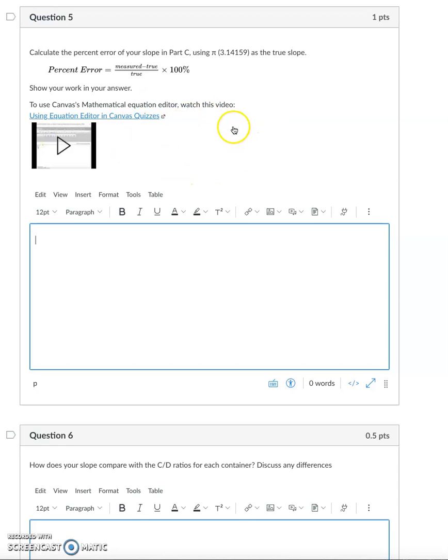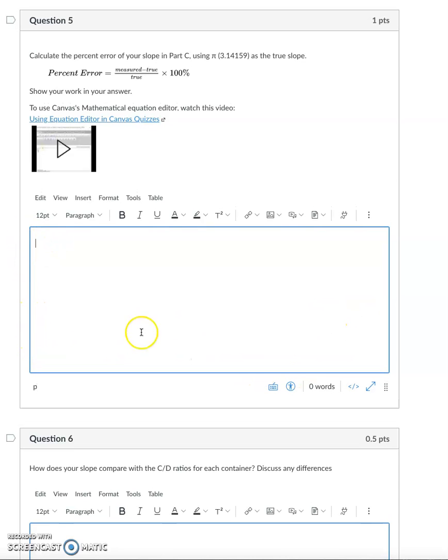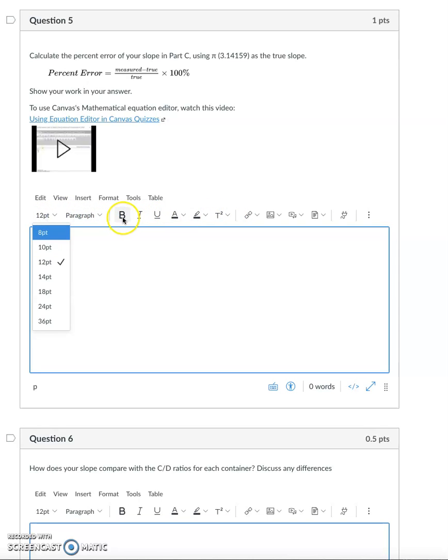When I'm looking at Canvas, a lot of times the problems open up what's called a rich content editor box. This is very similar to any word processor where you have your icons such as font, bold, italic, underline.